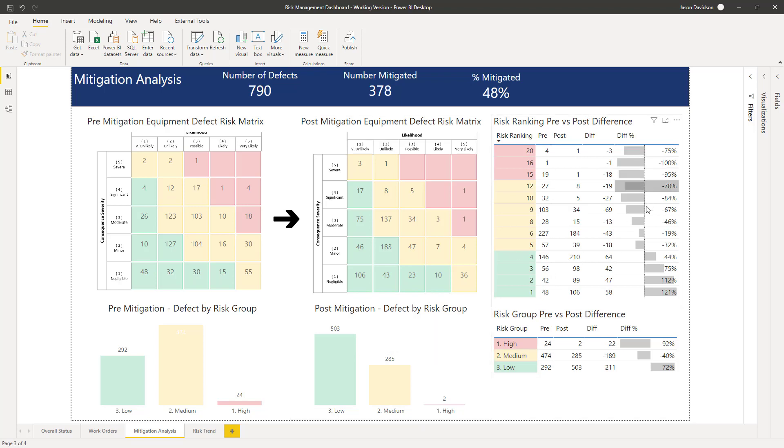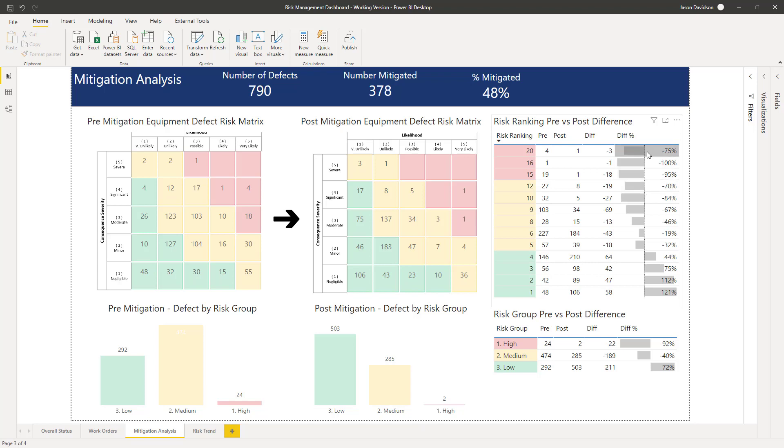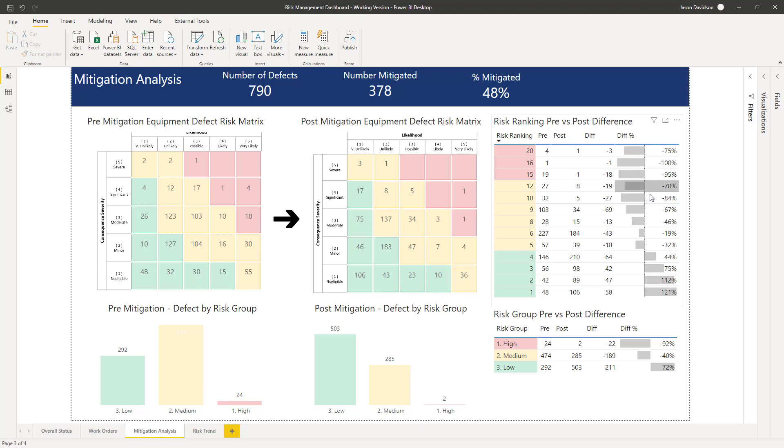Along here we've got that information quantified. We can see here 20 went from 4 to 3, a difference of 3, reduced by 75 percent. There's a nice graph here that allows us to see pictorially the ebbing and flow of the risk as it goes from high to low, making sure this is decreasing generally and these are increasing because we're moving things from this area and this area into this lower area here.